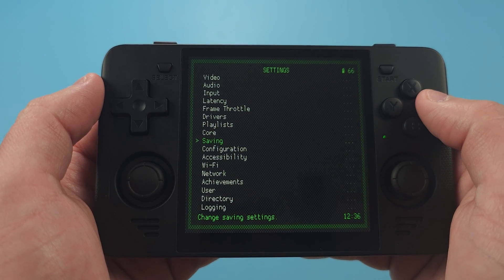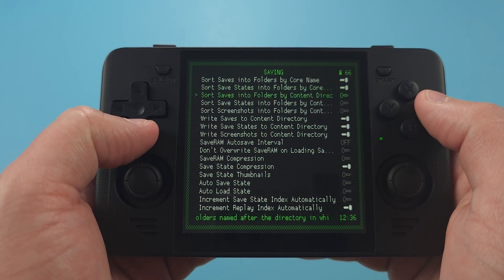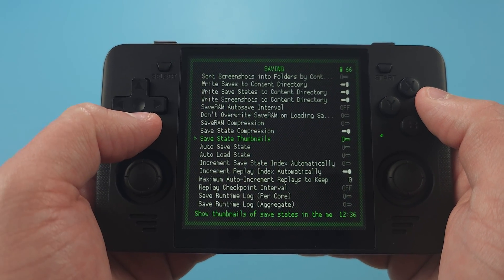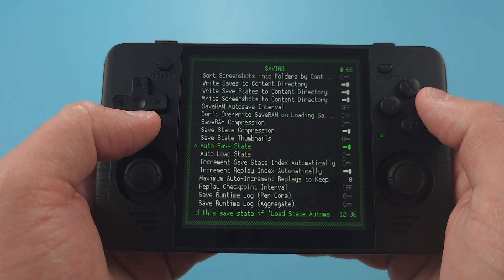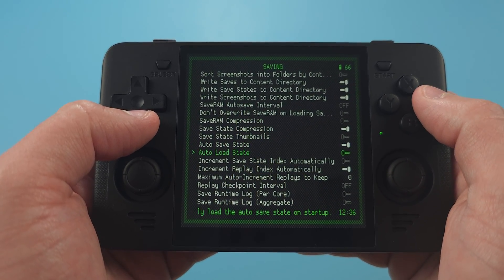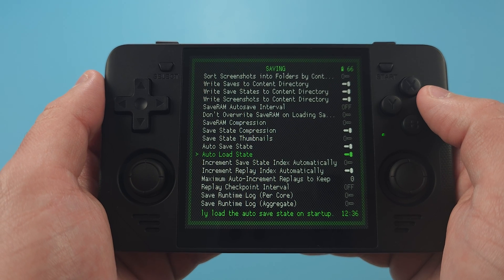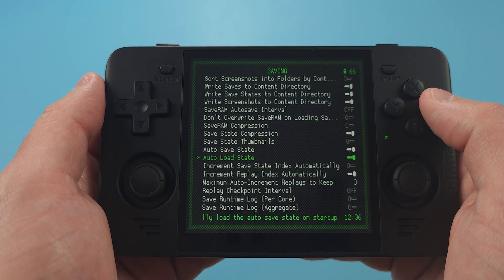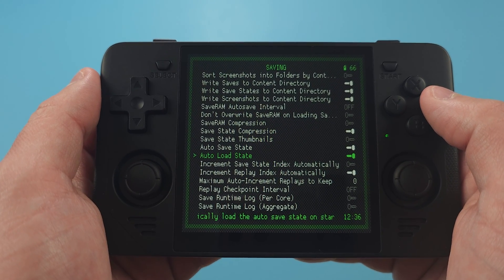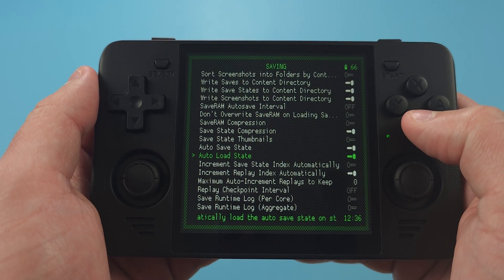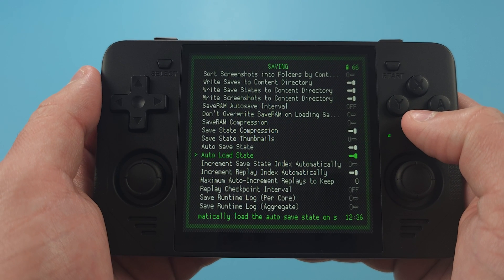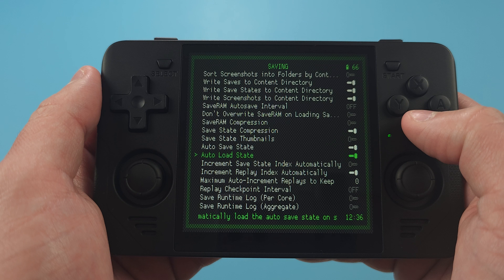Now let's back out again and jump into Saving. Right now, ArcOS is not saving State on Exit. So if you want that, enable Autosave State. In the same way, when you load a game, it's not loading the save state automatically. So enable that if you want that too. Personally, I want both.